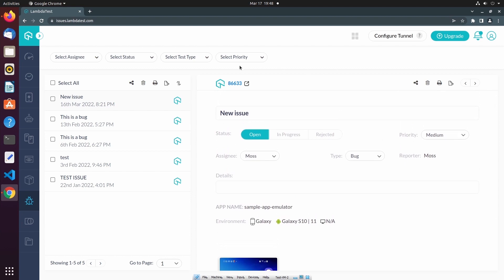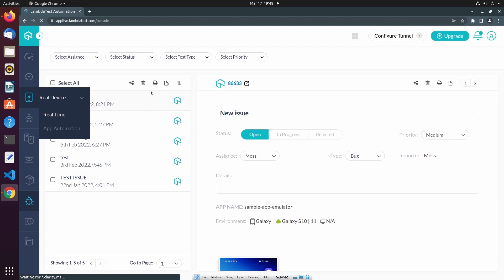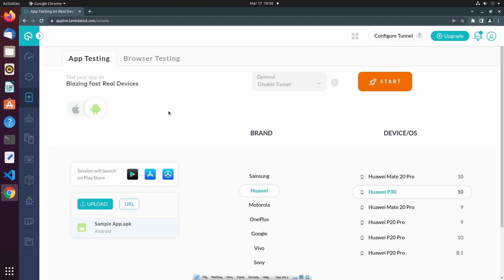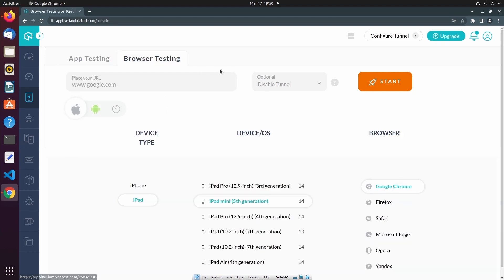I'm going to navigate back to the Real Device page. Now that I've demonstrated real-time app testing on real devices, let's take a look at real-time browser-based testing on real devices. To do so, I'm going to select the Browser Testing tab. The first field is where I'll enter a target URL for manual testing. For this demo, I'll use lambdatest.com.